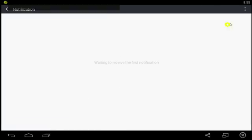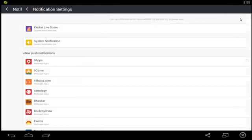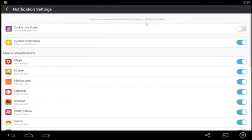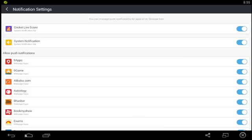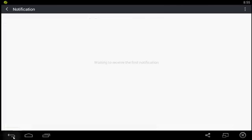If you want to enable it, follow the same process again which you have done before. Now again you will get Cricket Score notification in the notification bar.